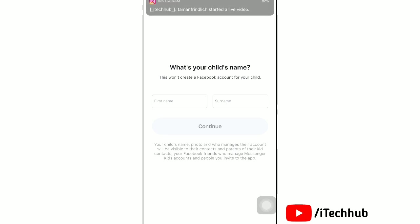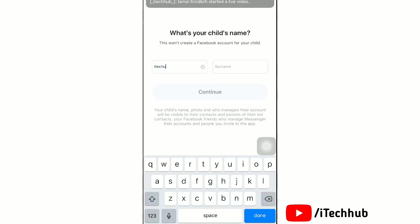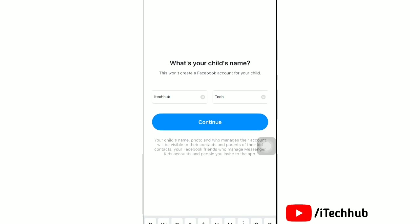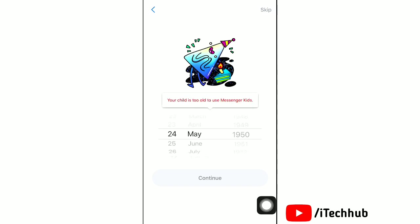Now you can begin setting up your child's account. Enter their first name and surname, then tap Continue. Next, select their birthday and then tap Continue.